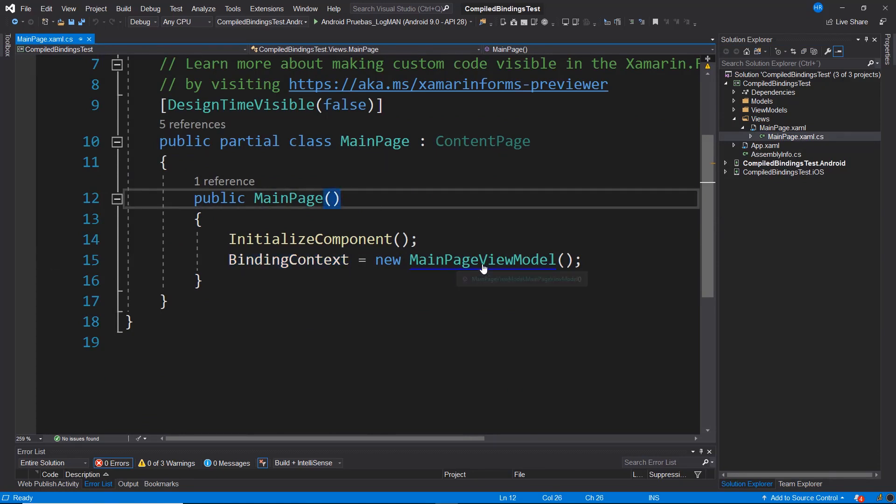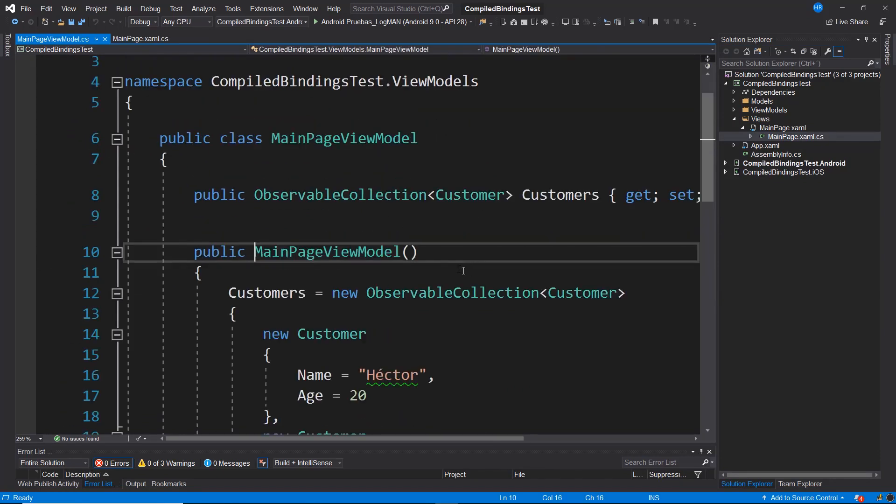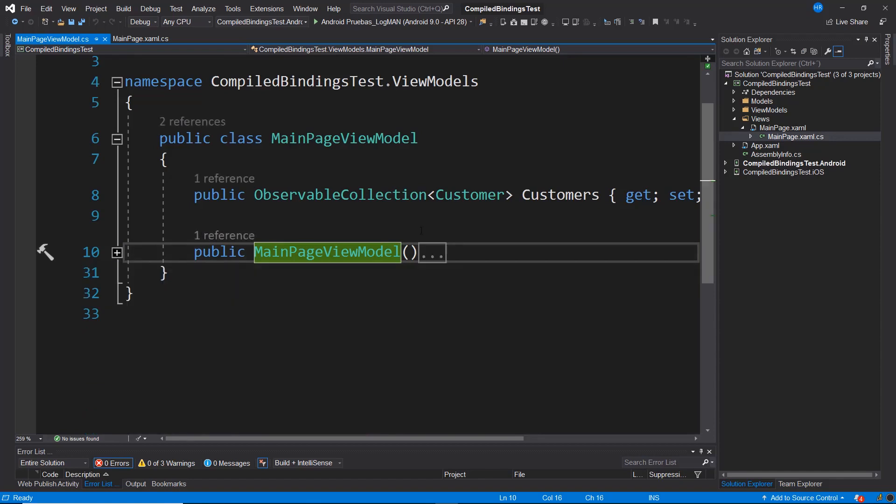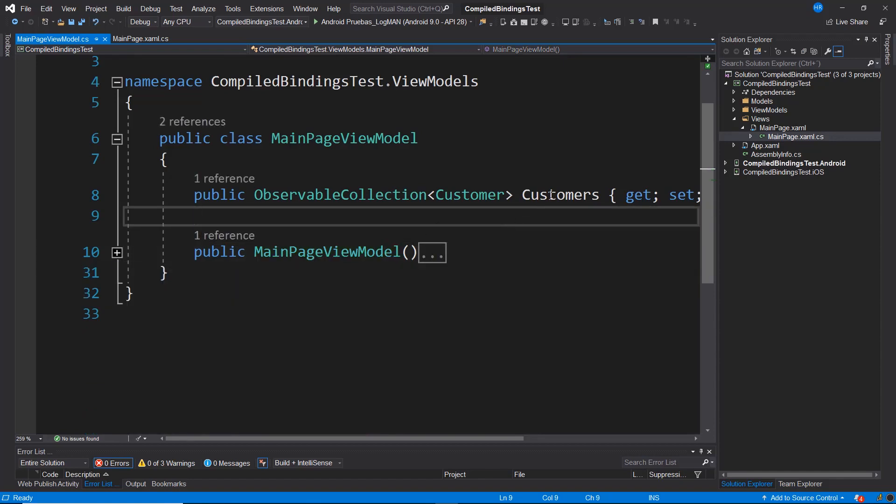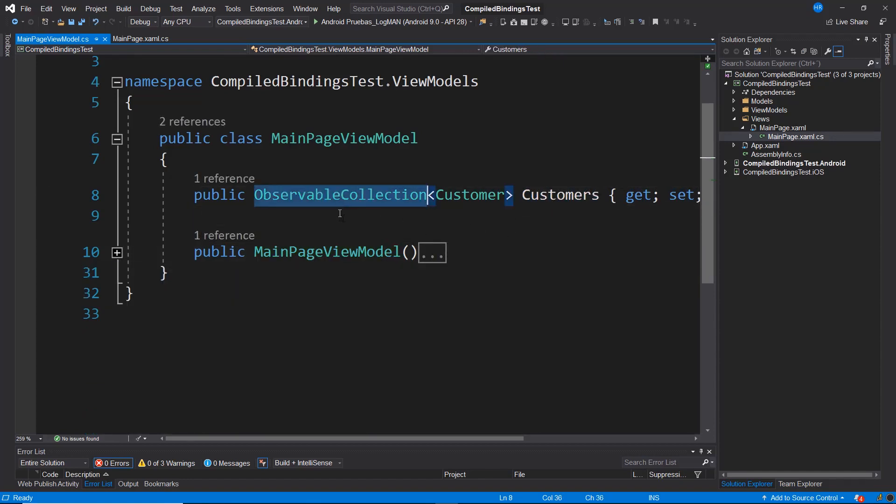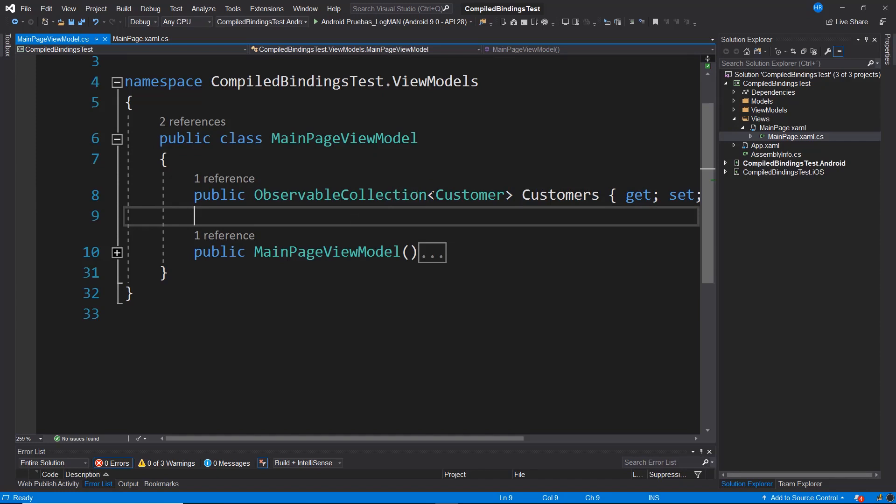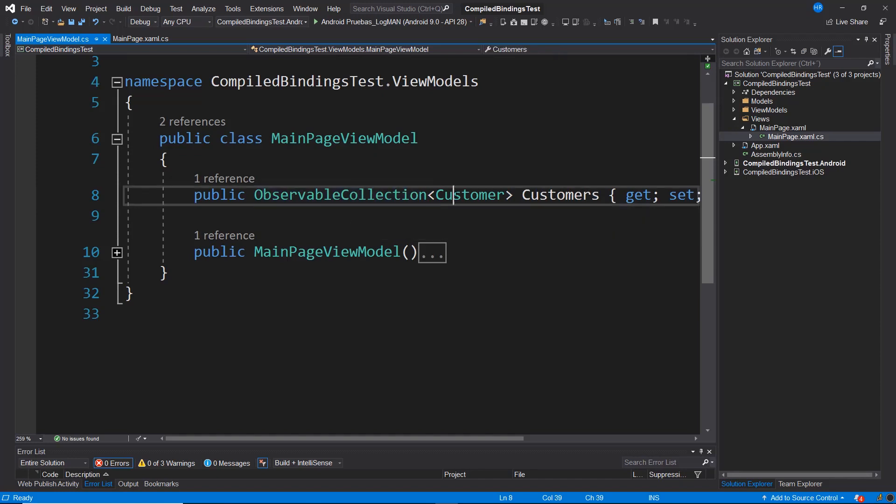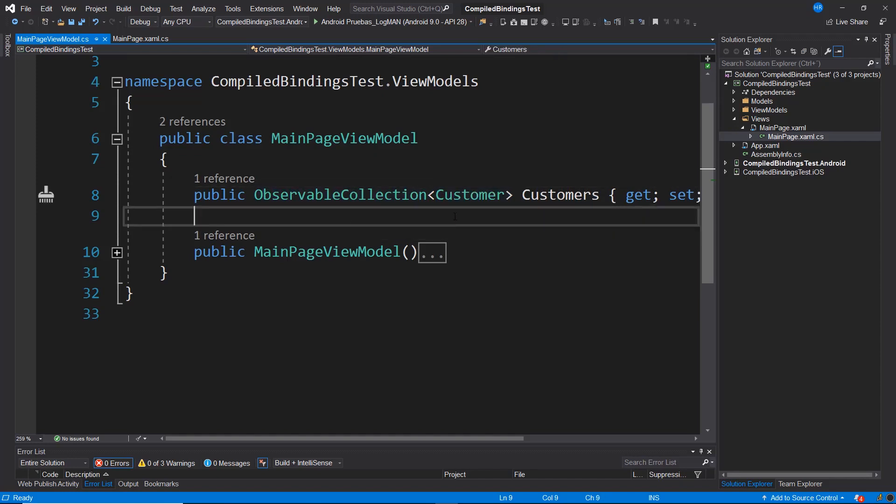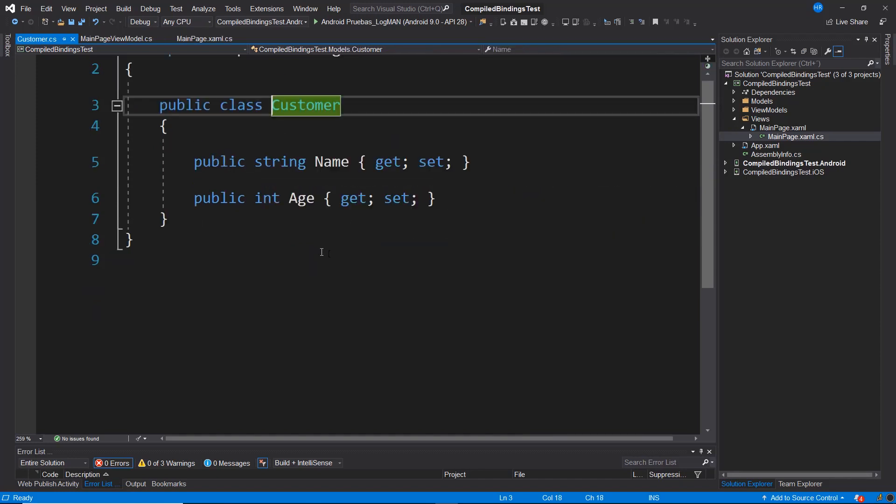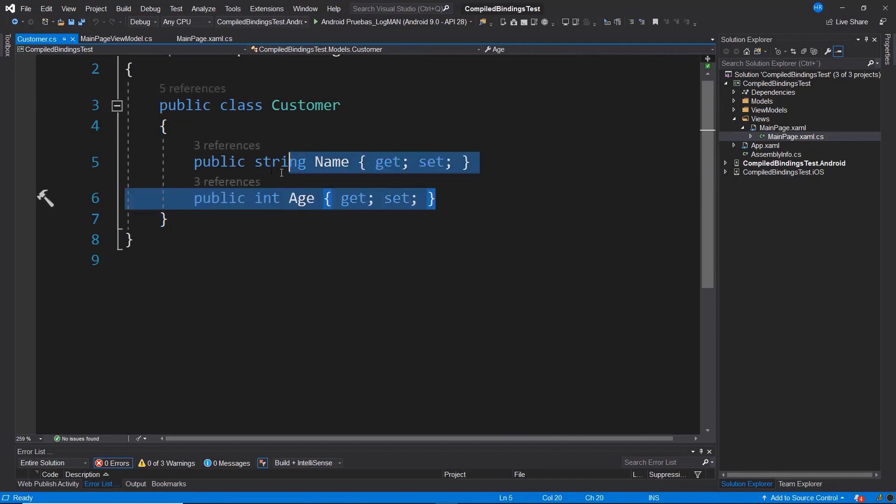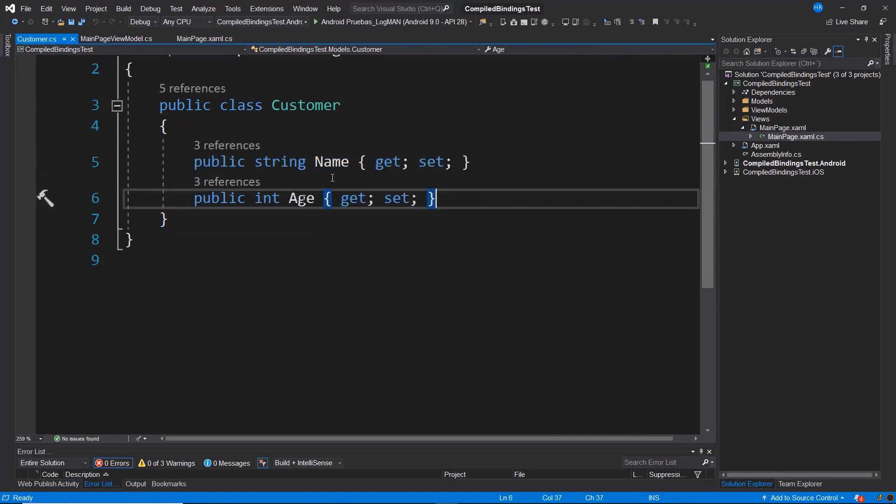Here we navigate to MainPageViewModel. Essentially, this is a collection of customers. We observe that we have an observable collection list with a generic customer. And if we inspect customer, we observe that it only has two properties, name and age.